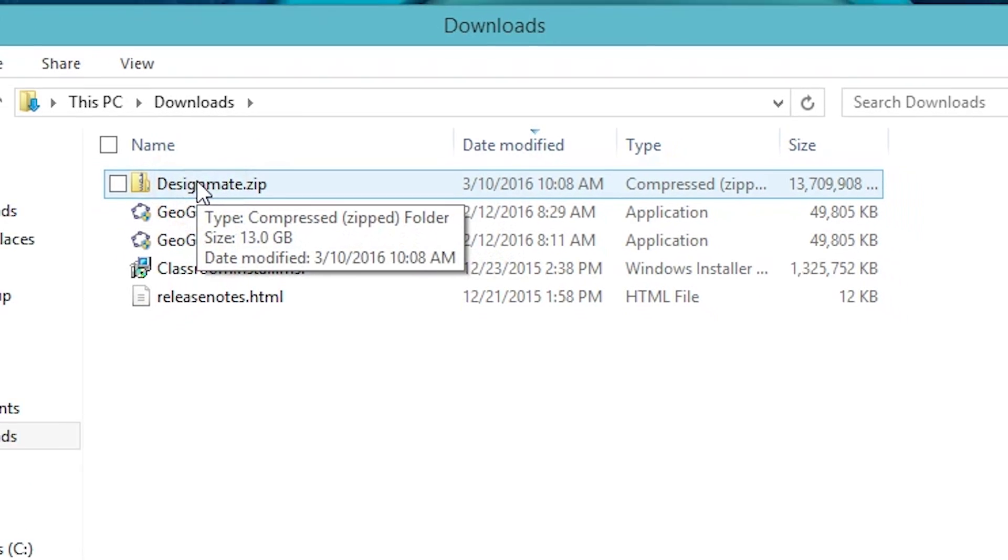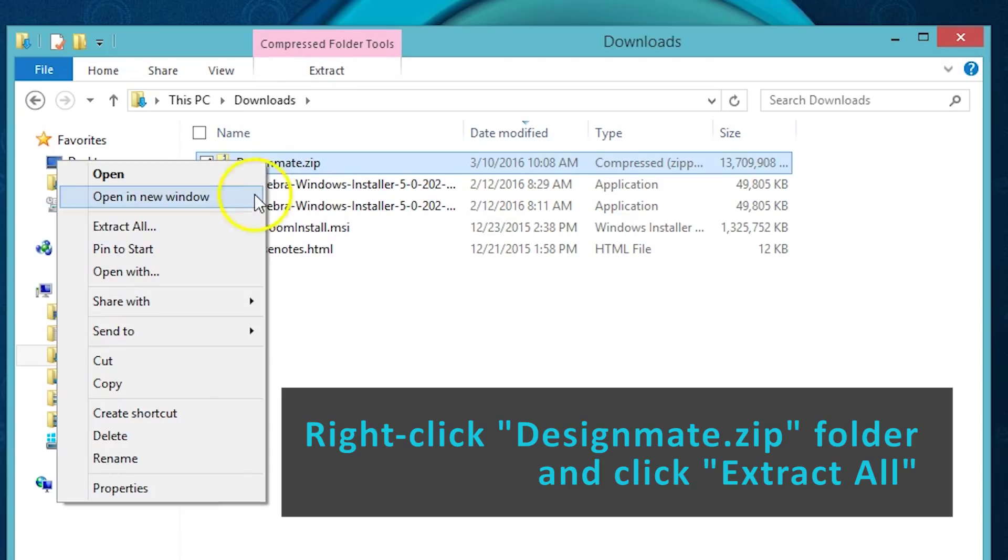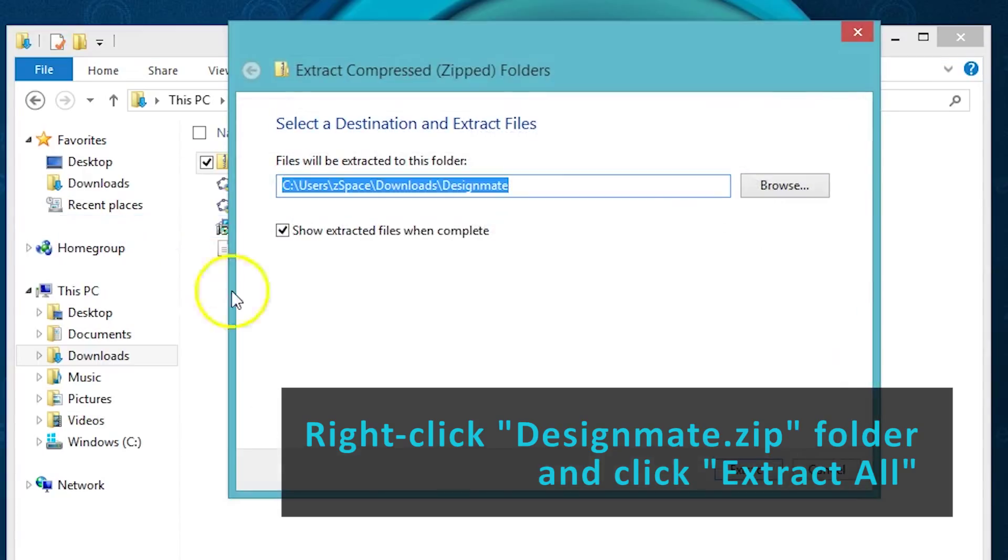To unzip this file, you'll want to right click on the file and choose Extract All.